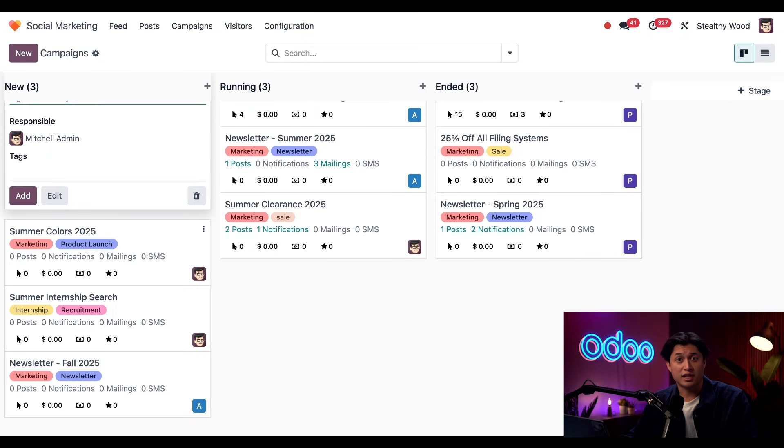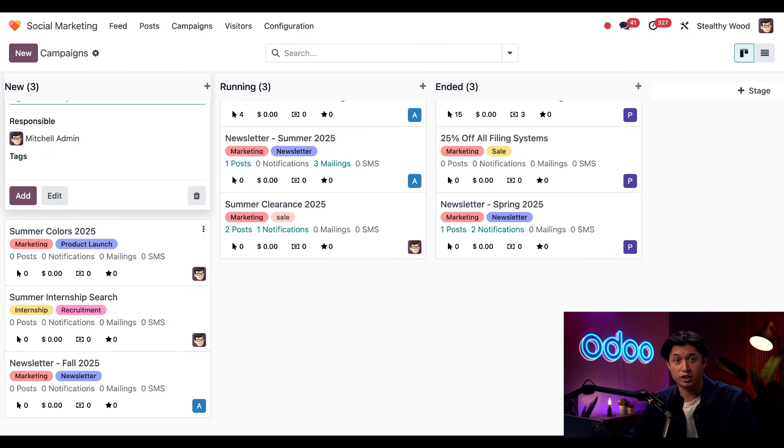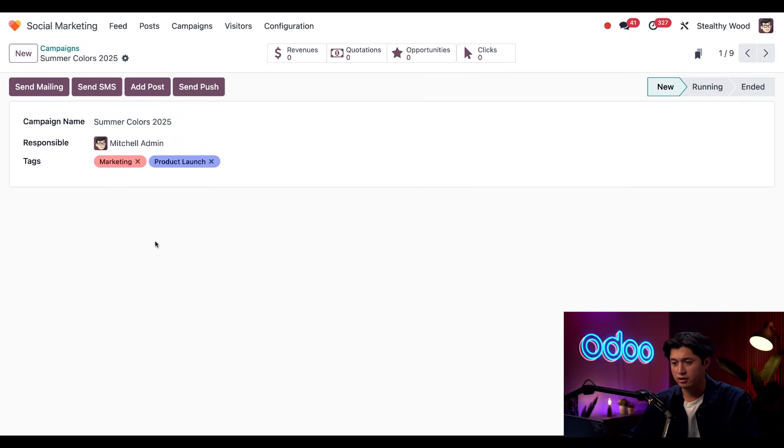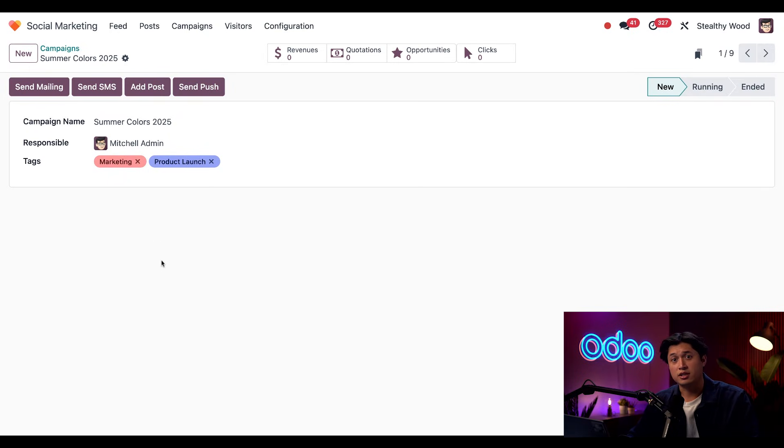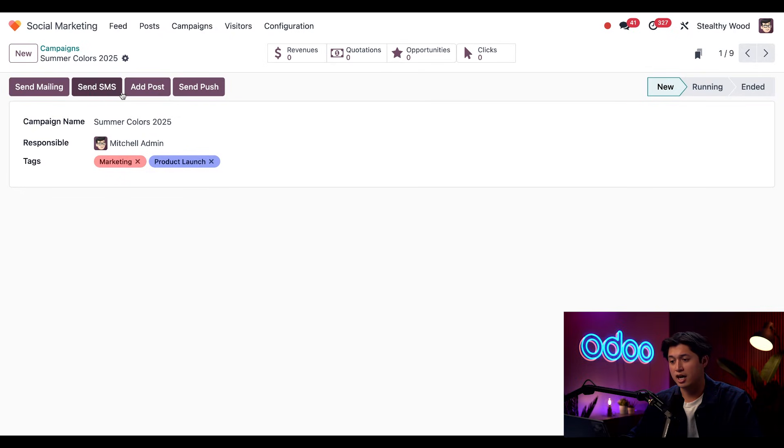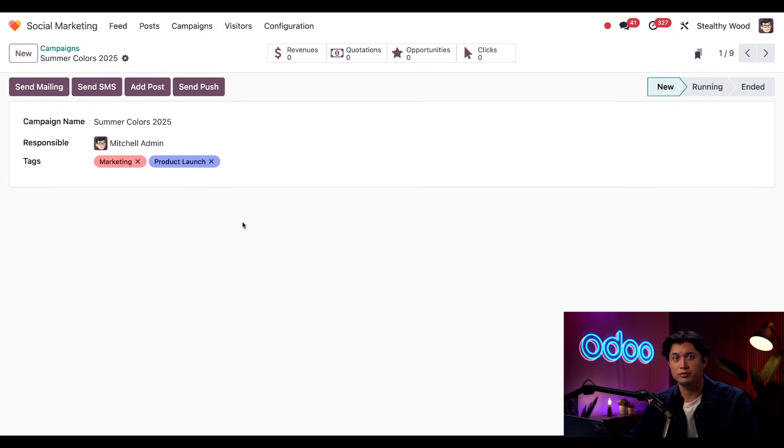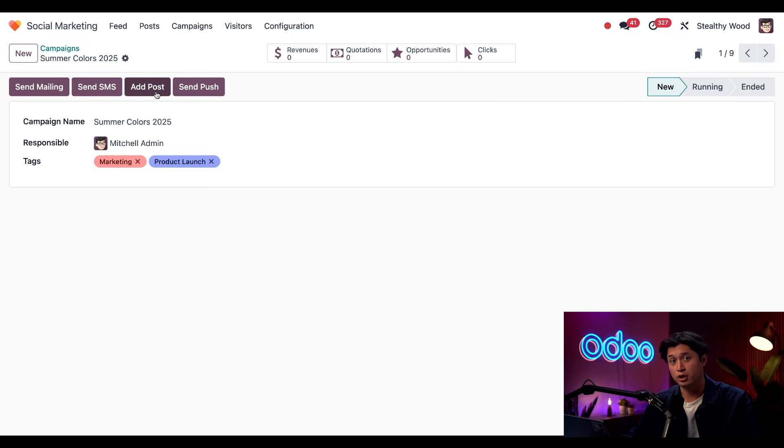Now for the exciting part, creating posts and sharing posts about our new summer colors. I'll click into the campaign card. And here at the top, I can see we can send an email, an SMS, add a post, or even a push notification. I want to make a social media post. I'm just going to click add a post.